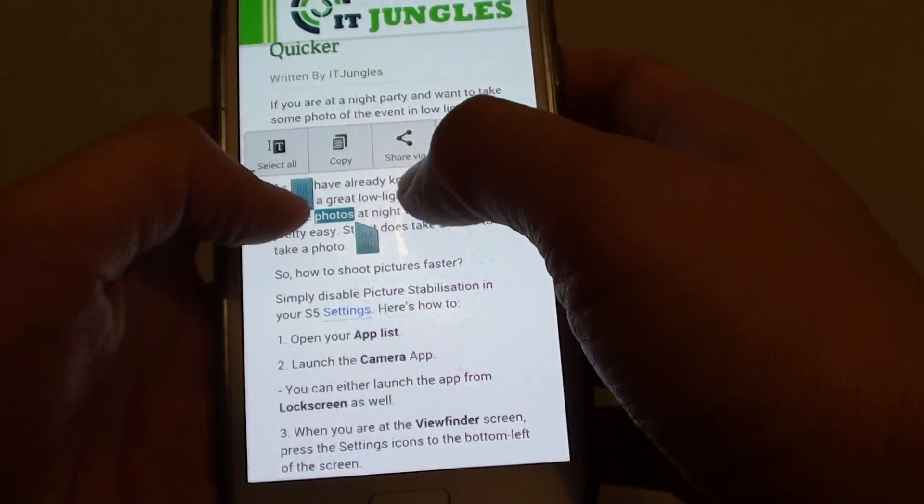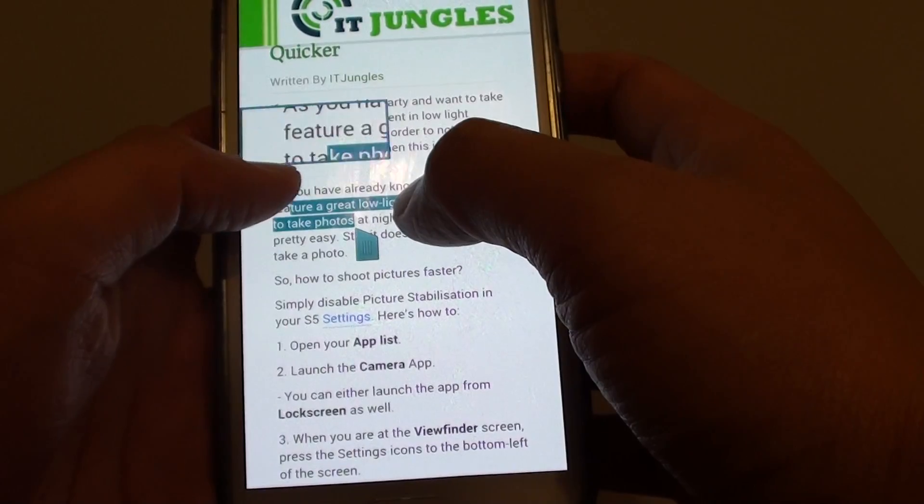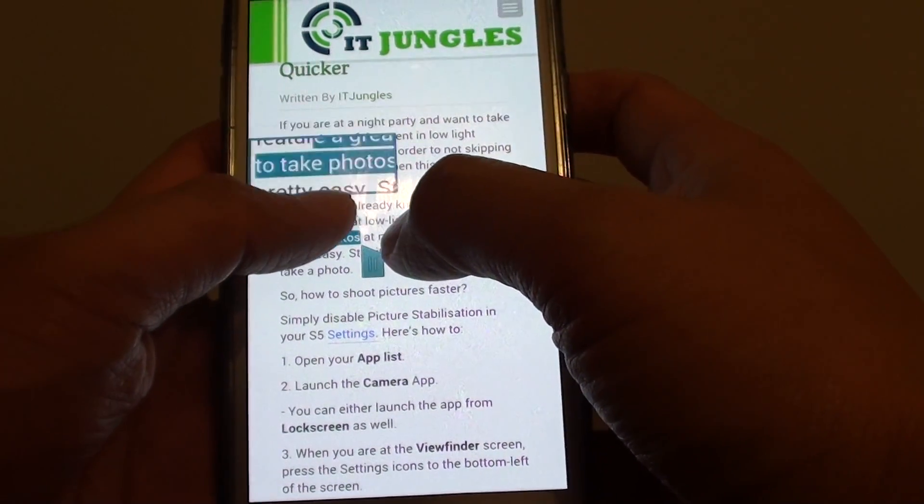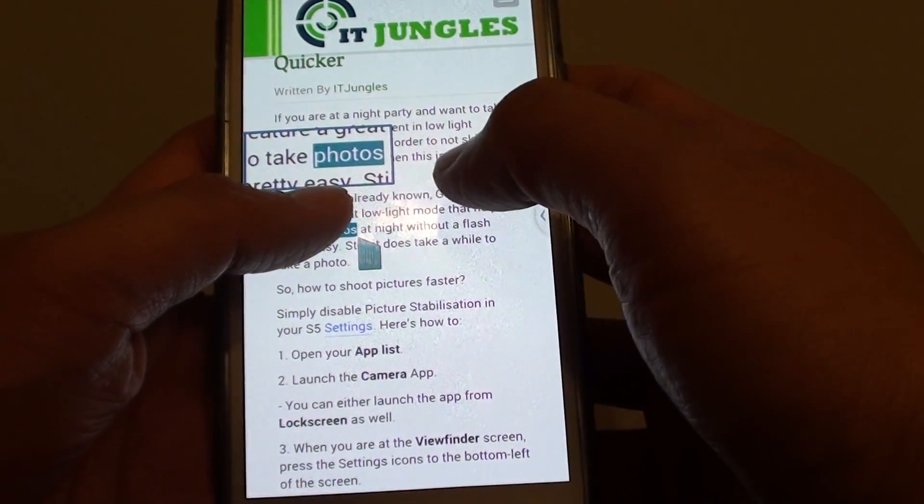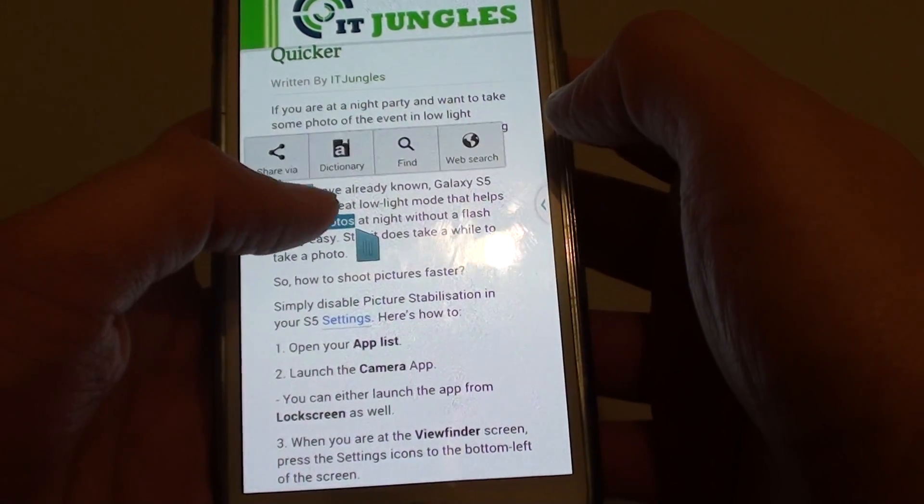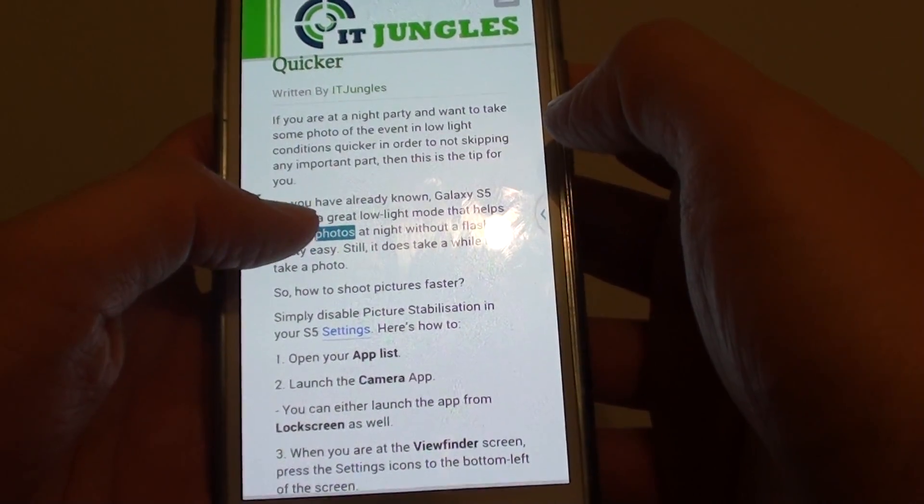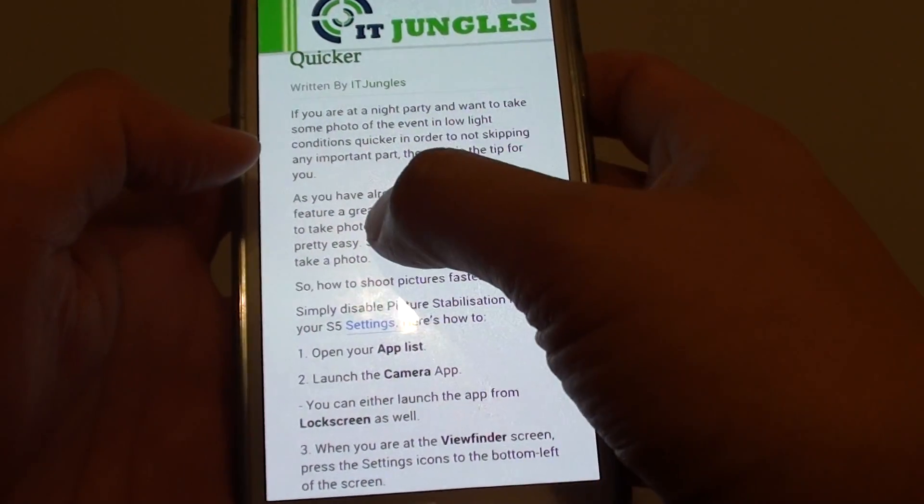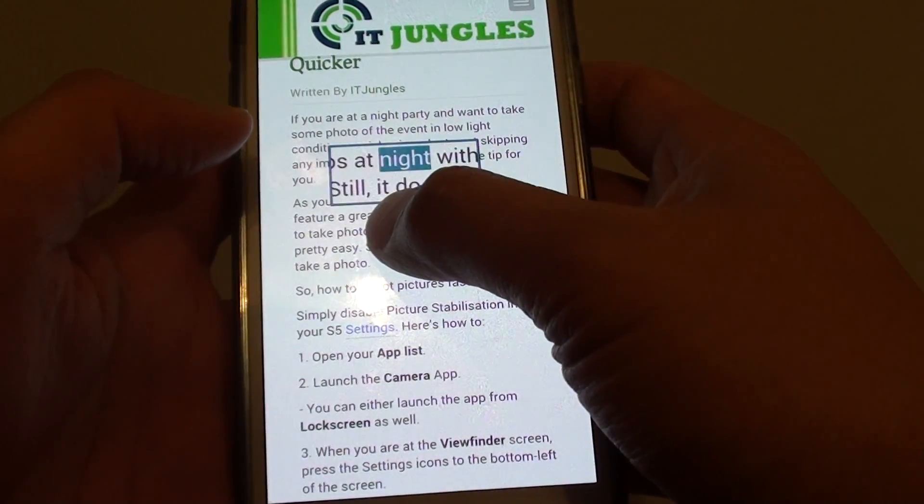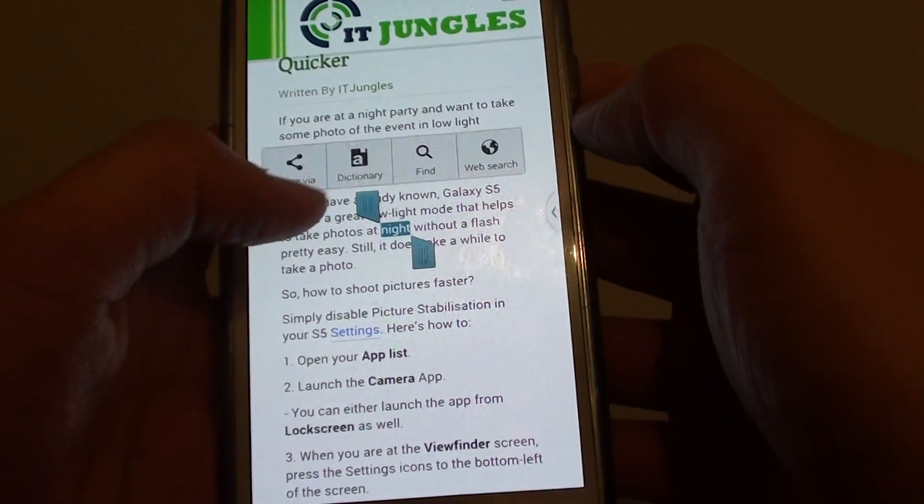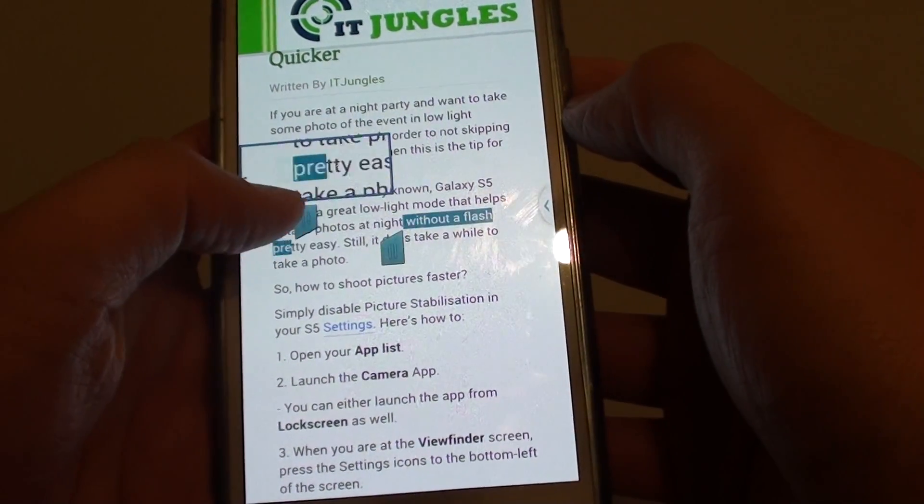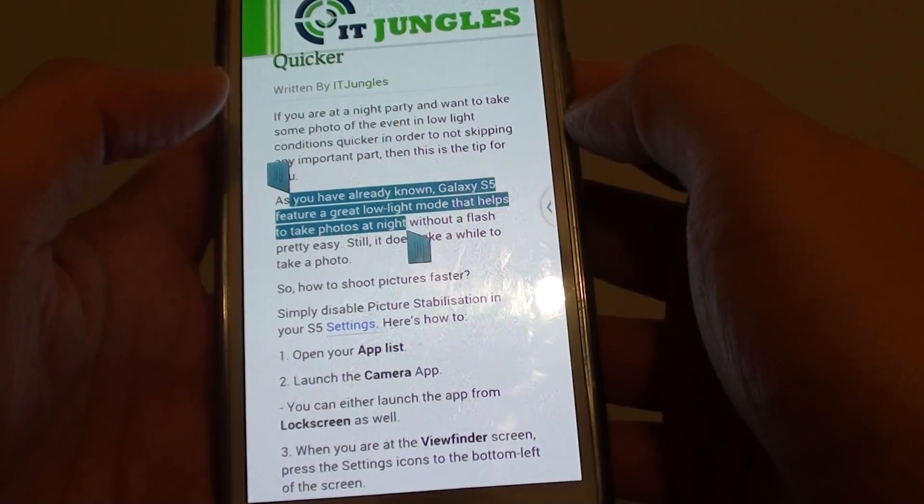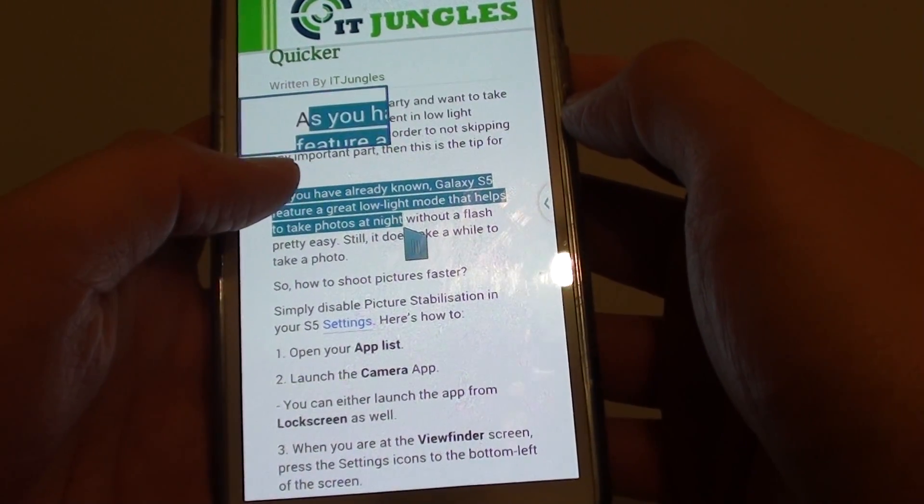There you can see there is a start marker and an end marker. Just tap and hold to that start marker and drag to where you want to begin. I'm going to do it again. Tap, and let's say I want to copy this paragraph here. I just want to drag it up here.